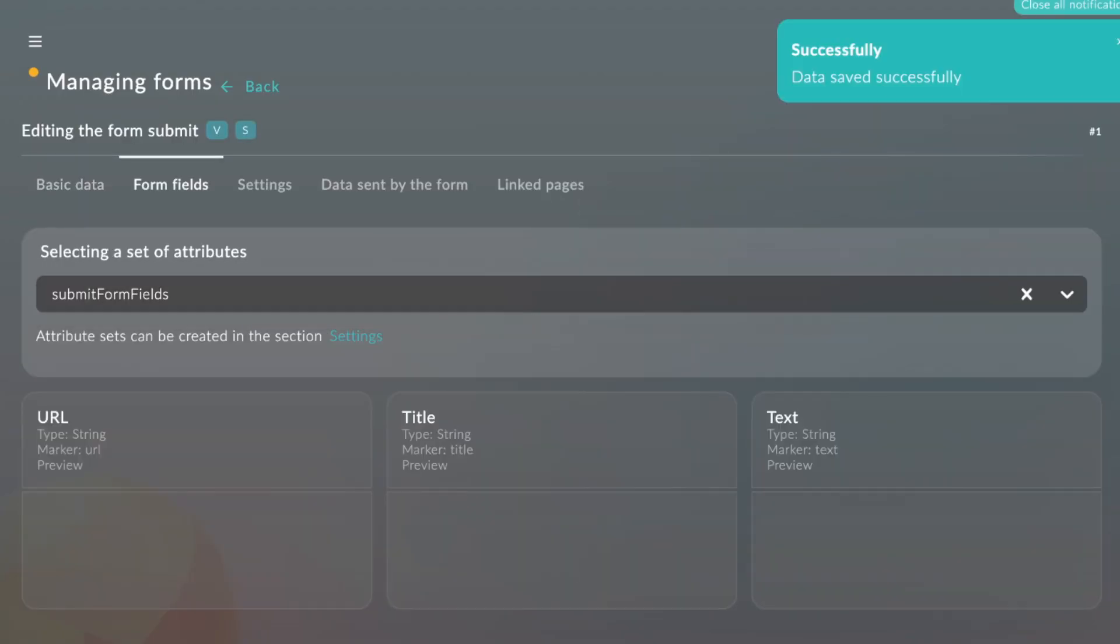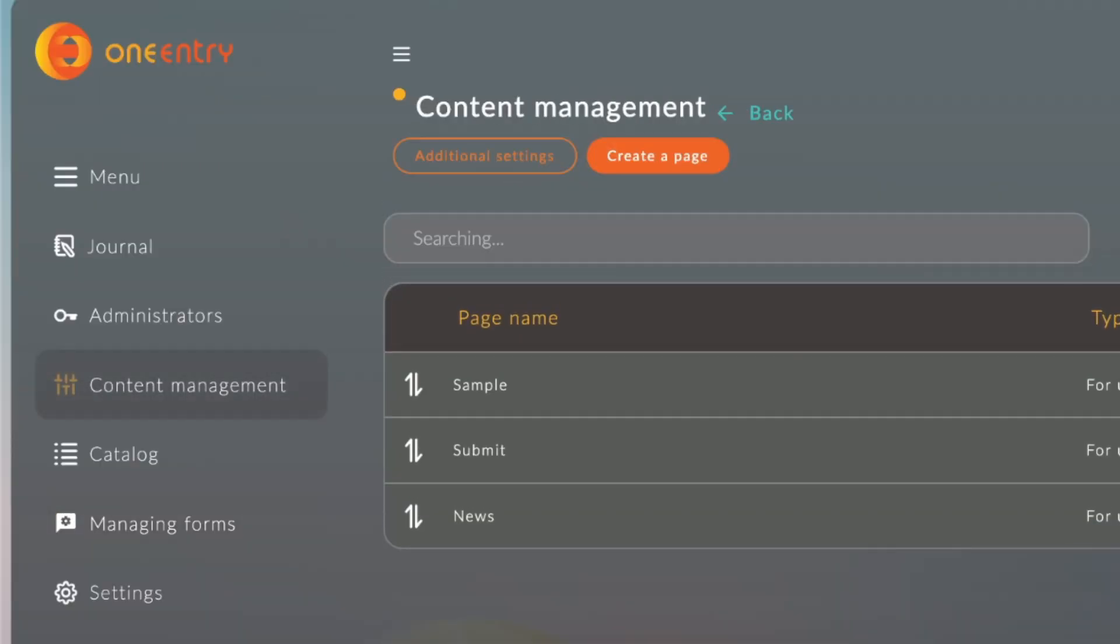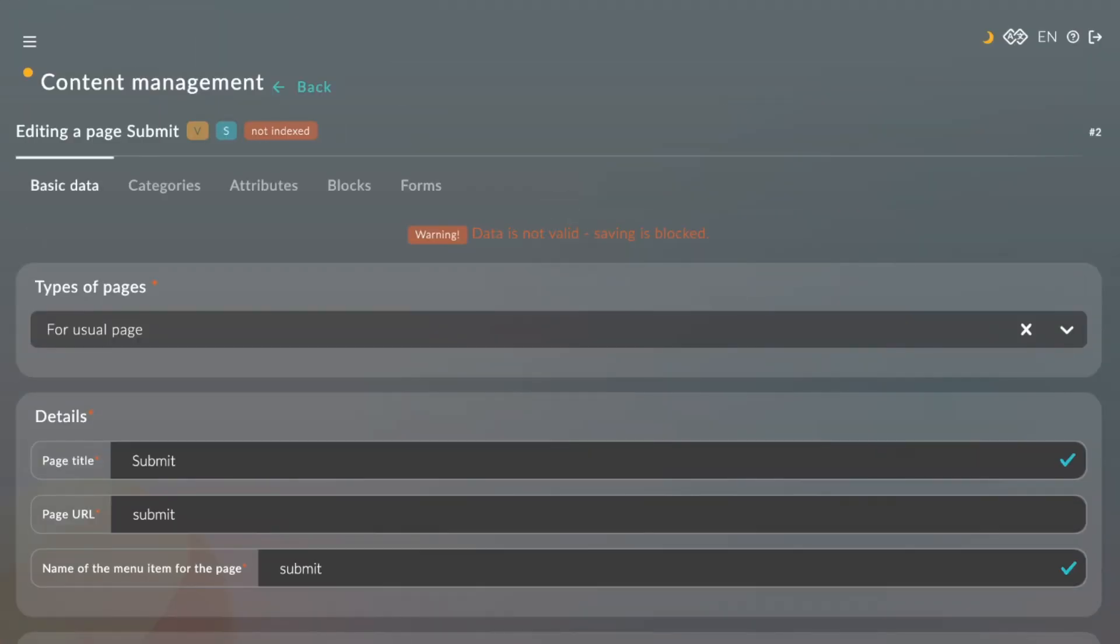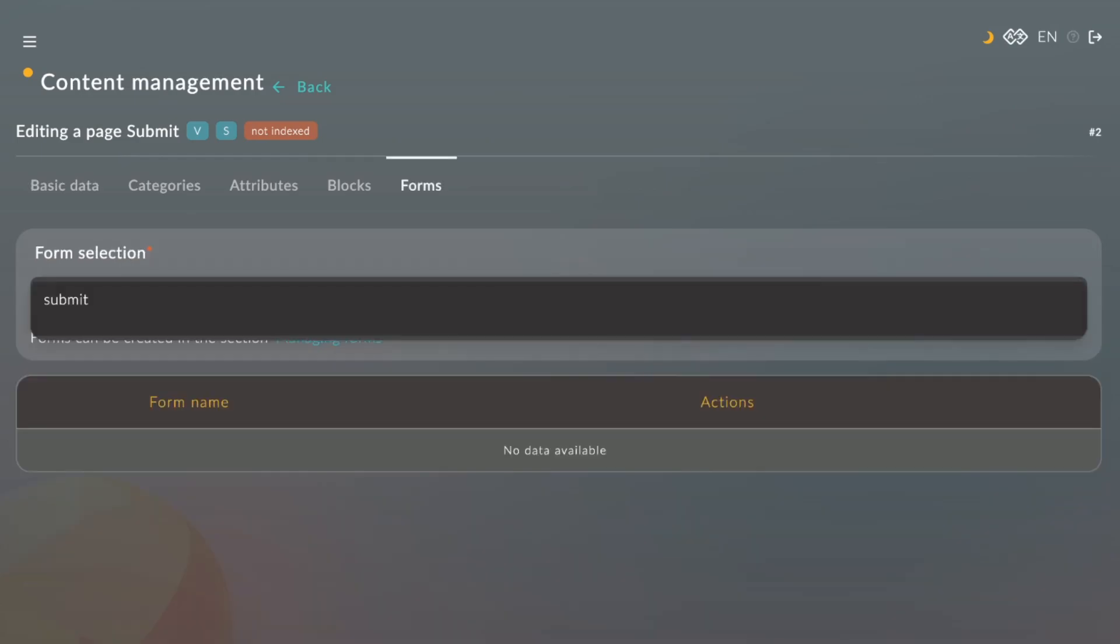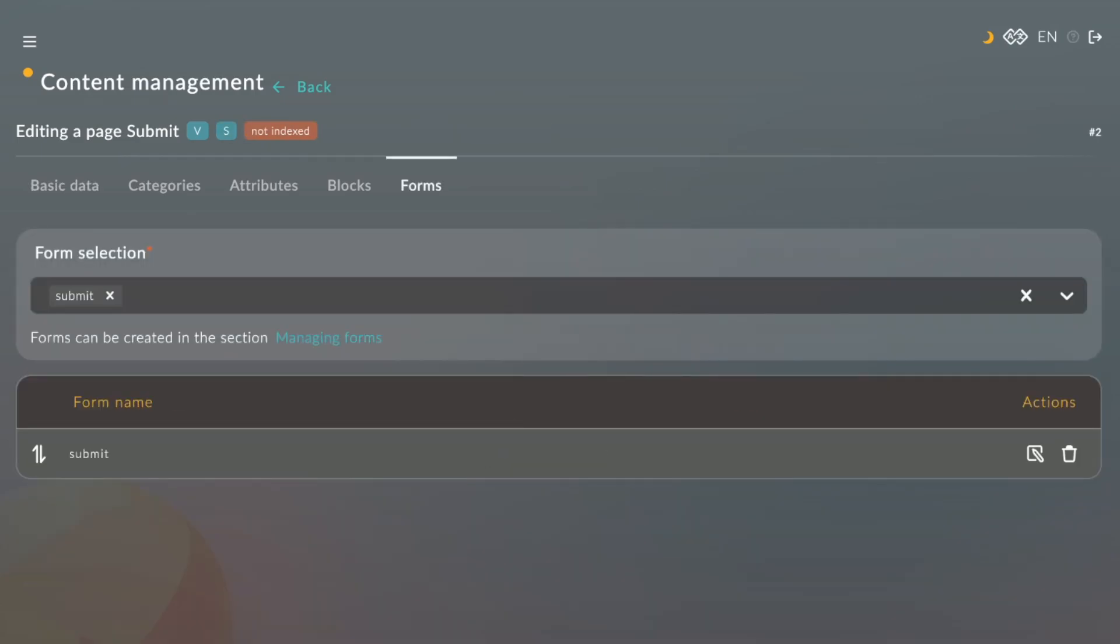We need to get this form data in the Submit page. So we'll go to the Content Management and then the Submit page. We'll go to Forms and select the previously created form, which was Submit.